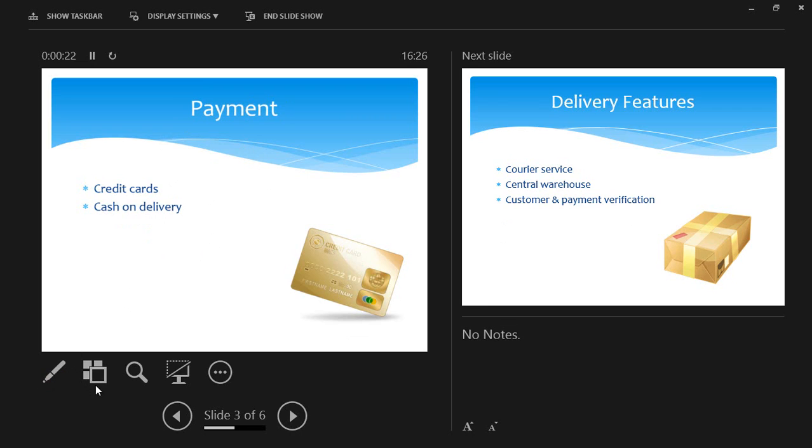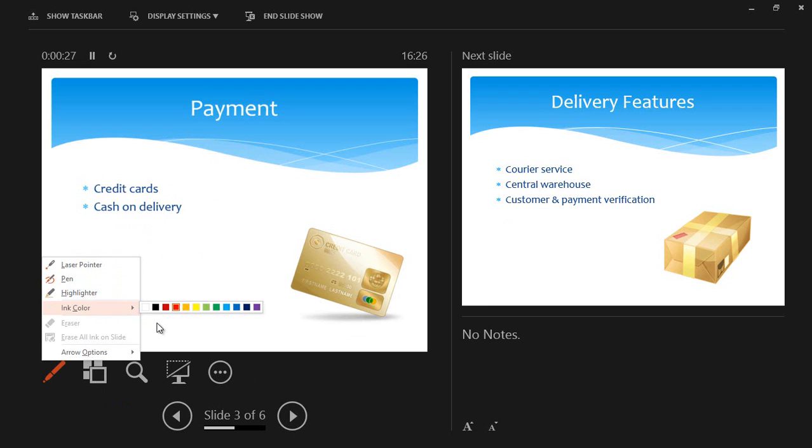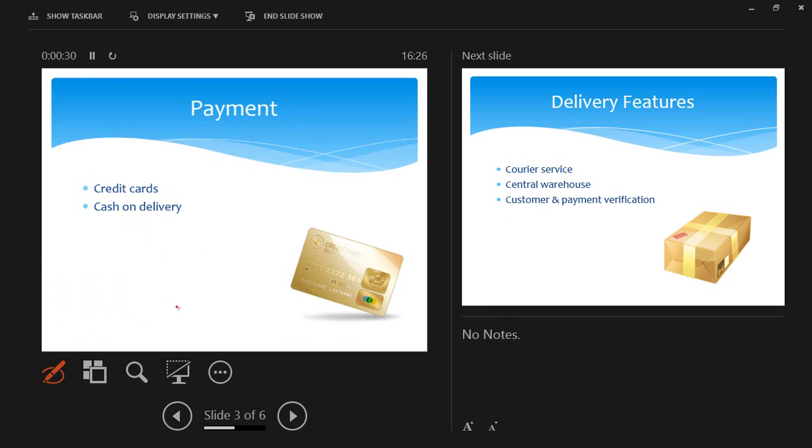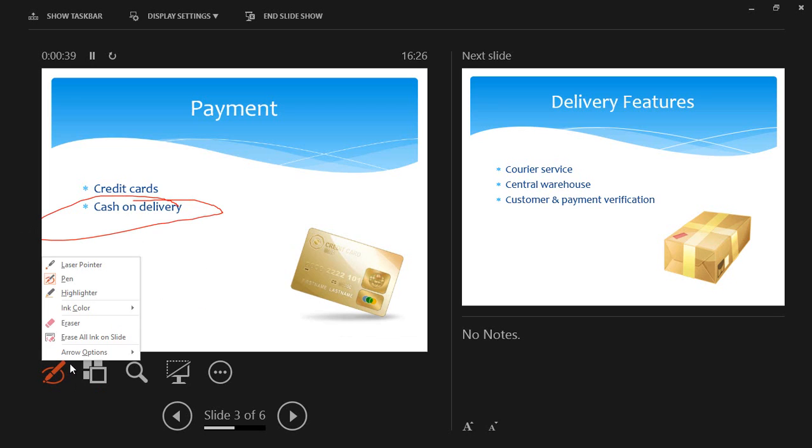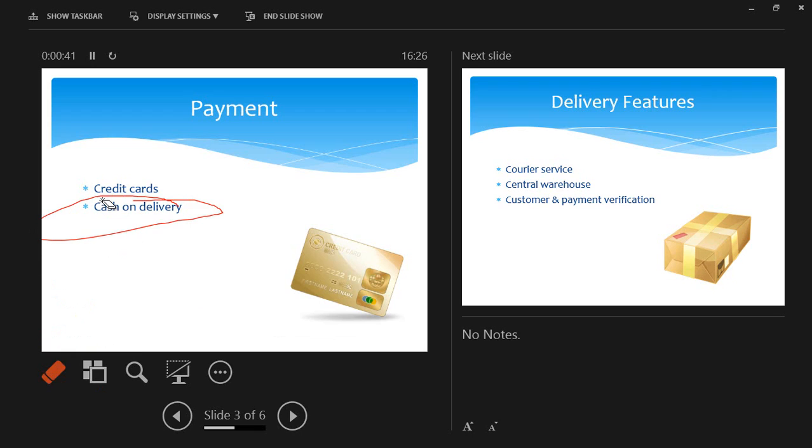This is the pen, so I can actually turn on the pen and go to an ink color and as I click on that, I can actually circle cash and delivery. So I've got the ability to do annotations whilst I'm in Presenter View, and I can click on the eraser and remove those annotations.